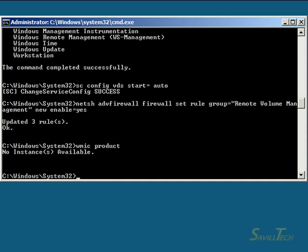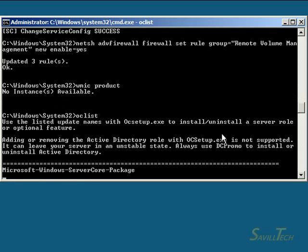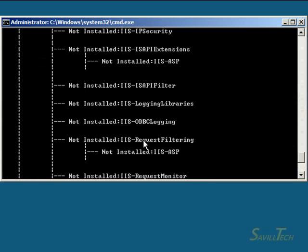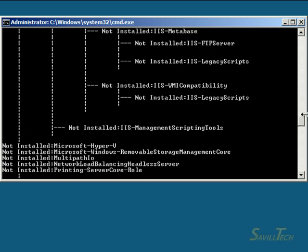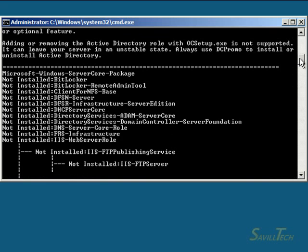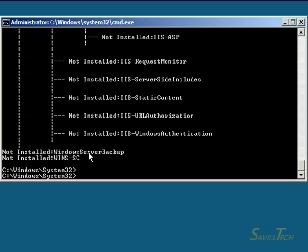What I probably want to do is now install some roles and features. I can't use Server Manager, which is what I would normally use. So I have an 'oclist' command which will show me all of the roles and features that are available and which ones I've got. Pretty much I have nothing. To install them, we just use the 'ocsetup' command — I want this command prompt to wait while it's doing the installation, and I basically just use the name in these brackets.